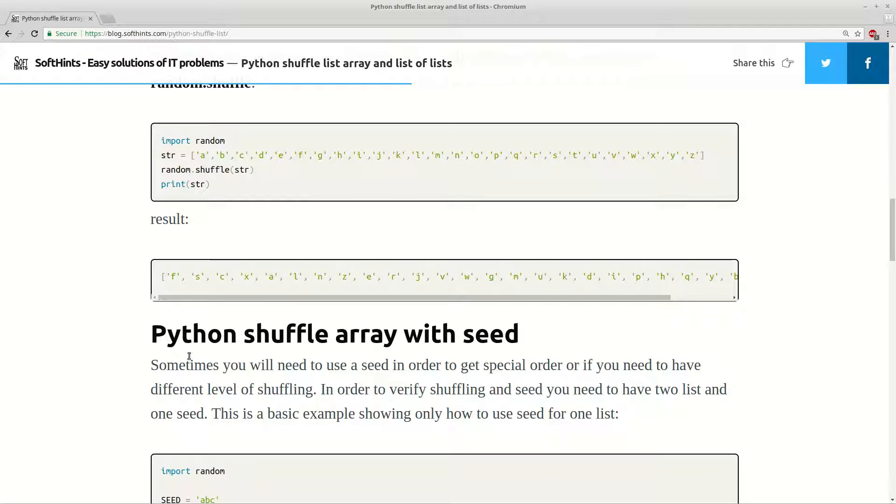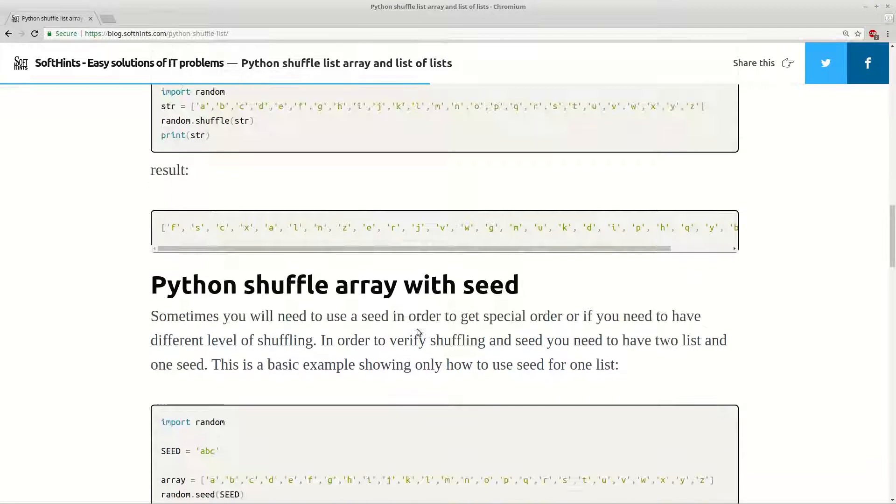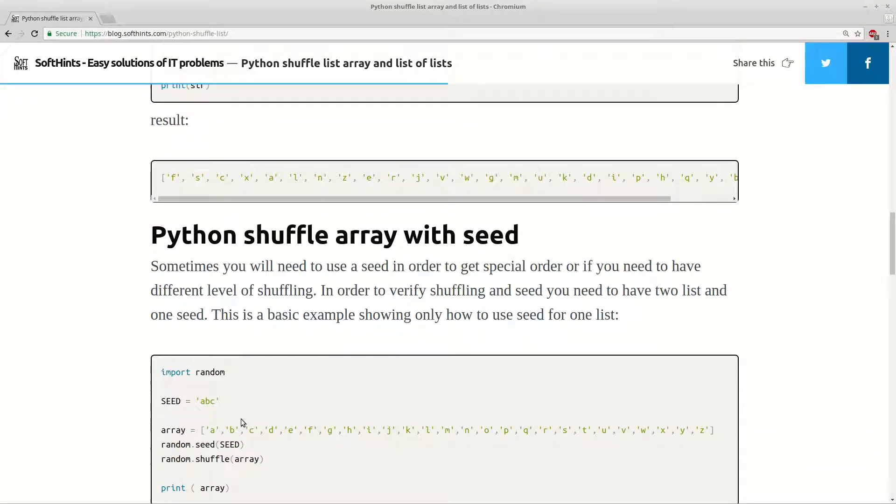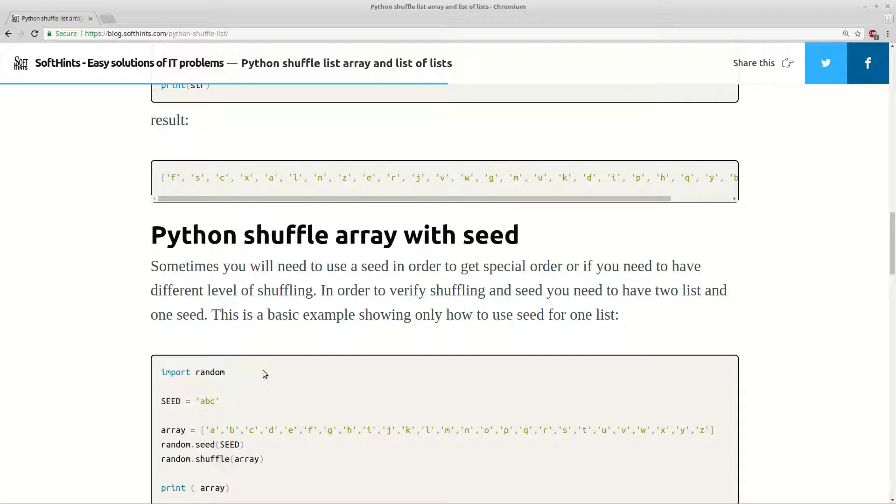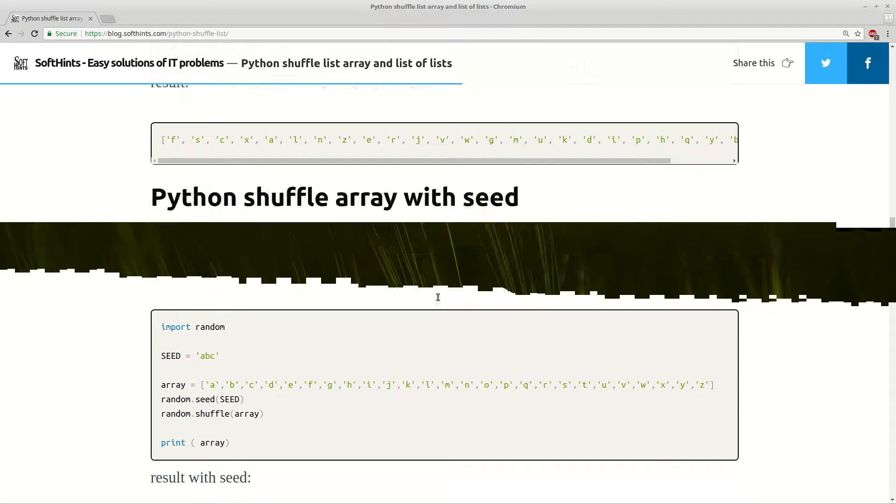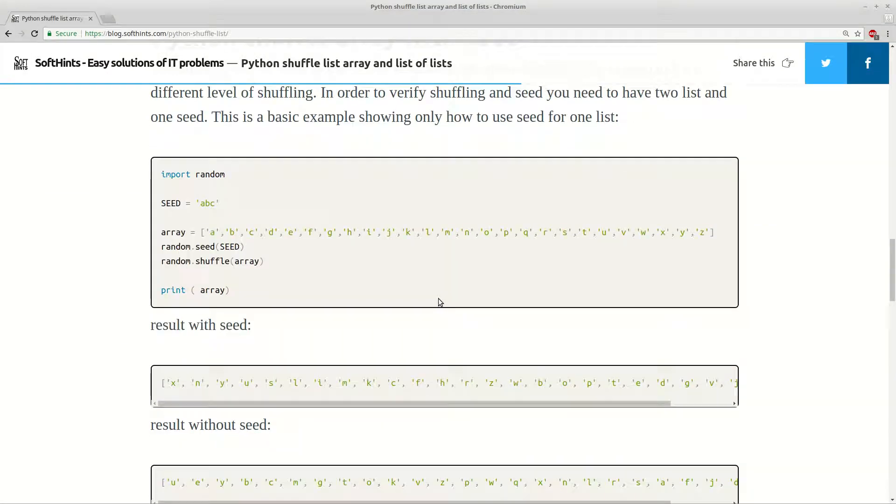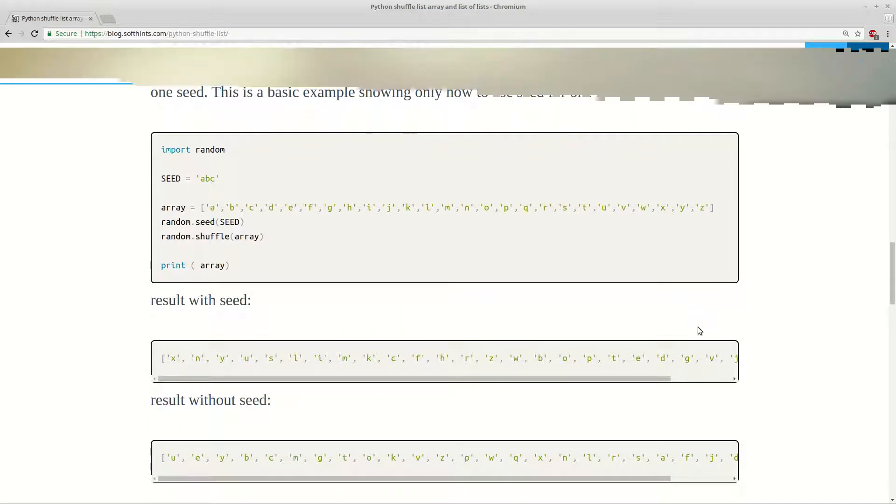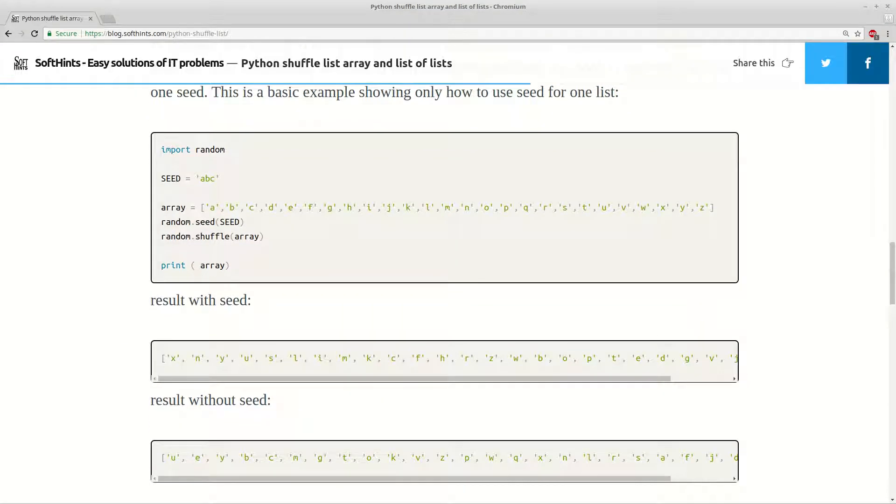And a bit more interesting is about using seed because if you use seed you can shuffle or randomize two lists in a similar way or so called pseudo-random. So let's have a look on example like this one.